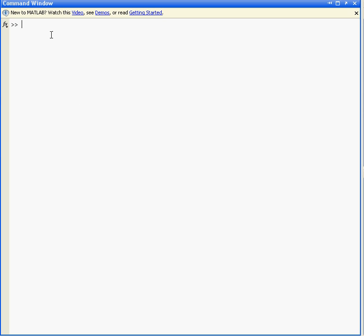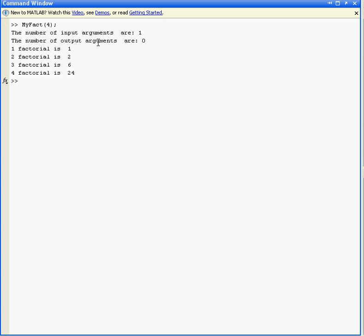Let's see what the function does. The function I wrote is called MyFact4. When I run it, it gives me the number of input arguments, the number of output arguments, and the results: 1 factorial is 1, 2 factorial is 2, 3 factorial is 6, etc. So that's great.